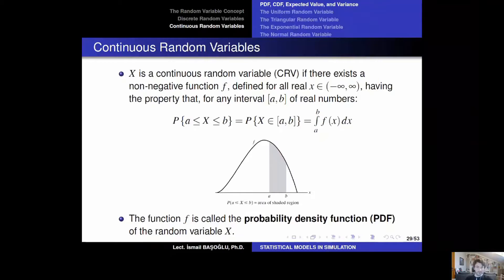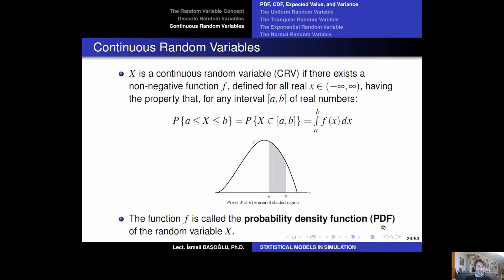We are going to deal with the continuous random variable, and first we need to conceptually define what a continuous random variable is. Continuous random variables can take a continuum of possible values — the number of possible values is uncountably many. It can take real values, usually defined as an interval over the real line. Continuous random variables are usually modeled with their probability density functions, abbreviated as PDF, denoted by function f.